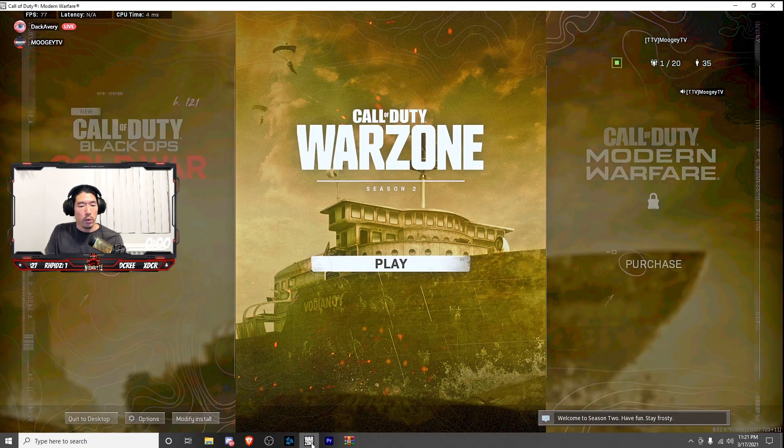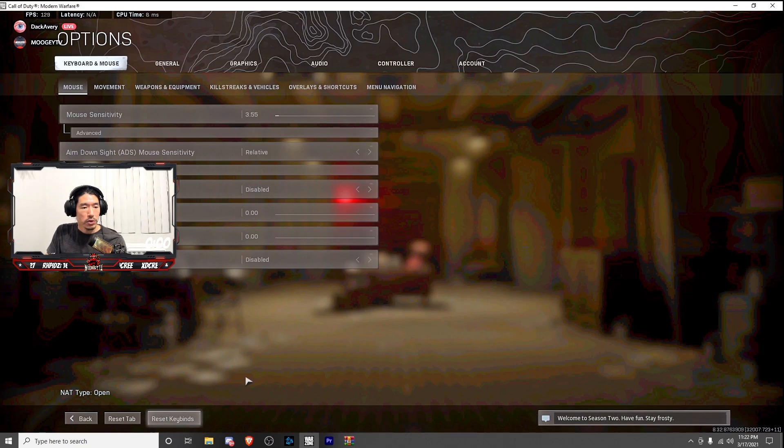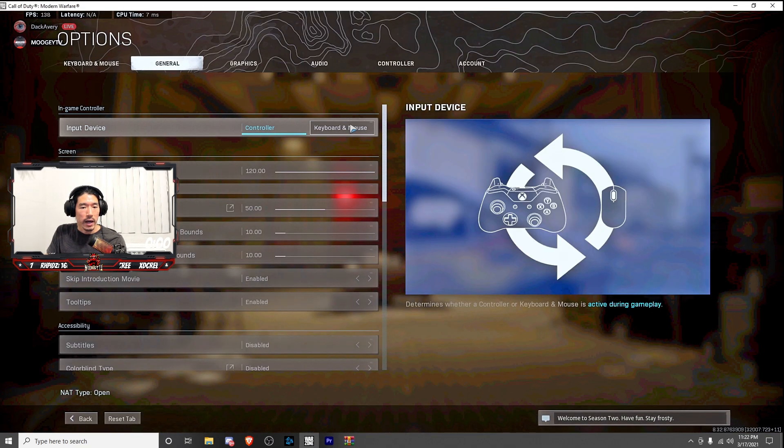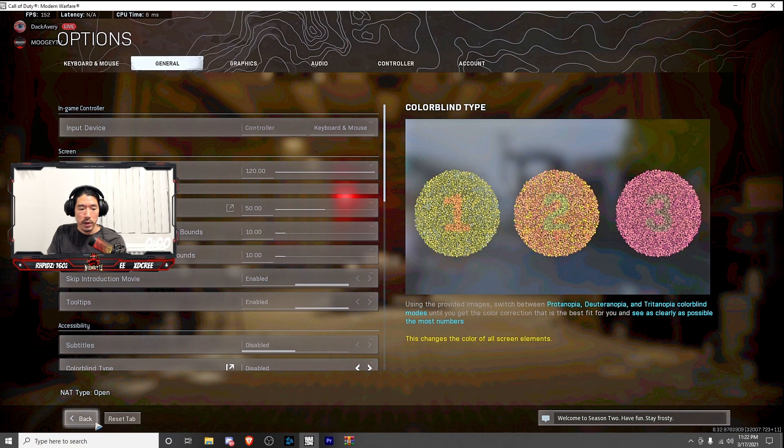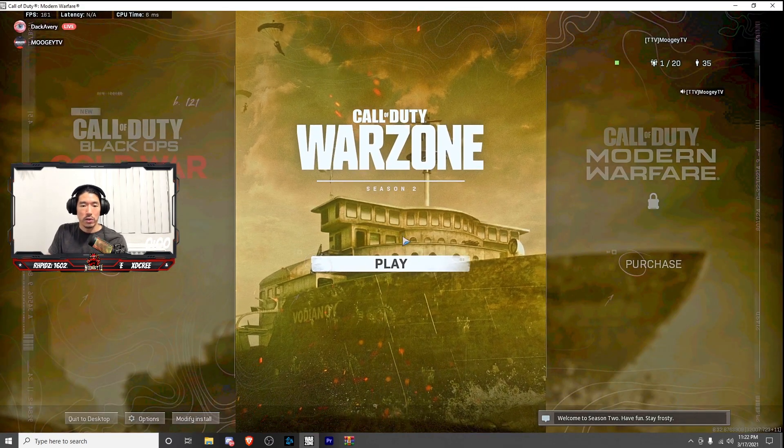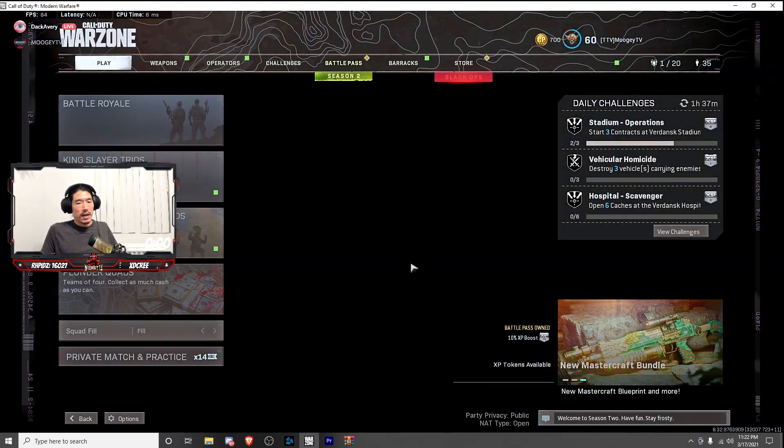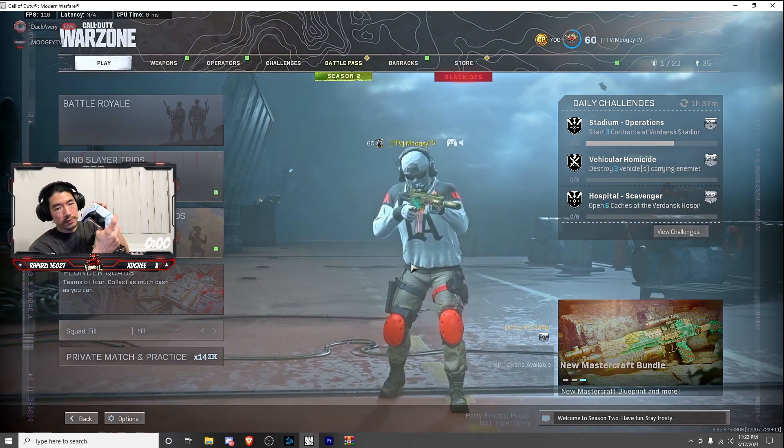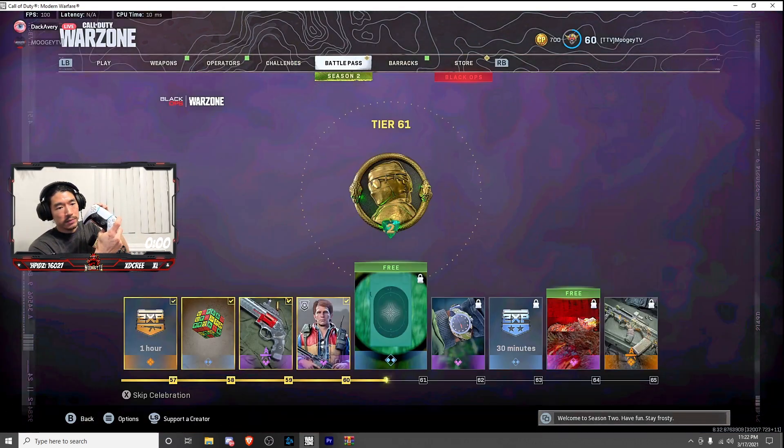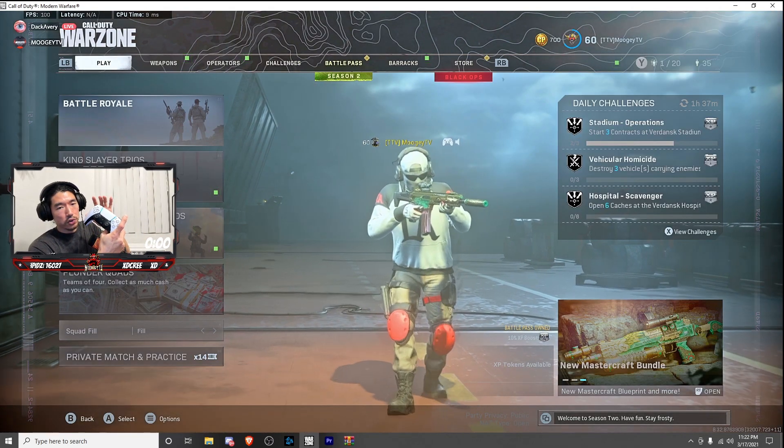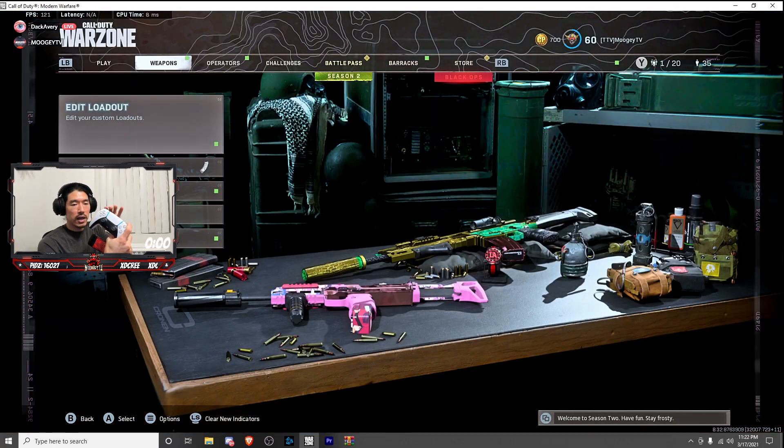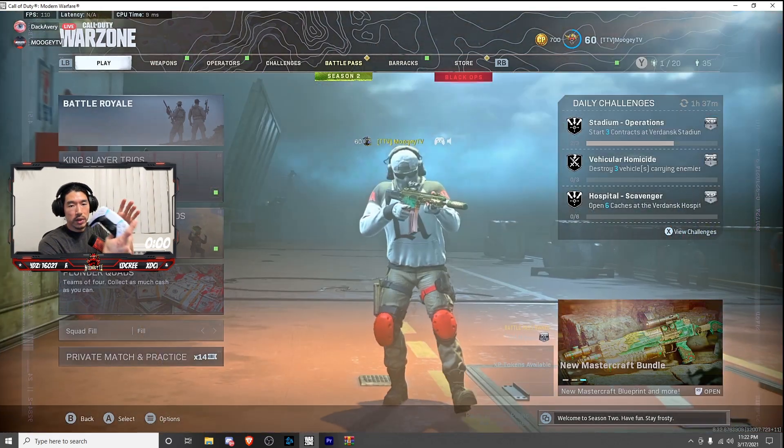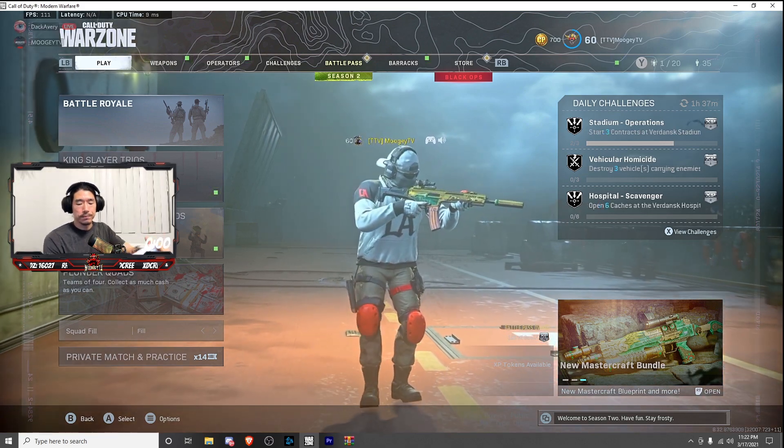Now open up Warzone. Under options, go to general and change it from keyboard and mouse for the in-game control input device to controller and go ahead and start Call of Duty Warzone. And this is where the magic happens. Now your PS5 controller is completely connected to your PC and you can play with your PS5 controller for Warzone.